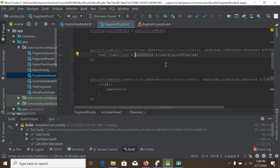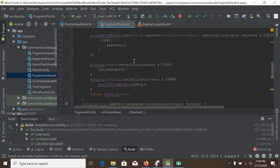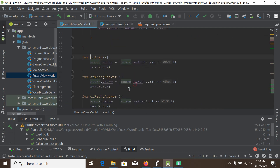Another thing we can do is use data binding on the skip button's click listener. We go to our button skip in the XML and look at the setOnClickListener — currently it is calling puzzleViewModel.onSkip().